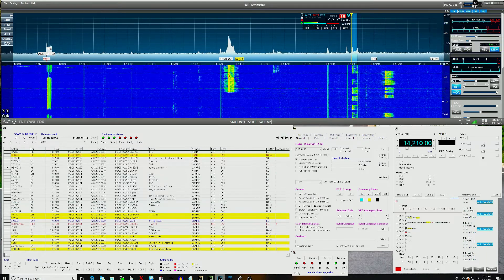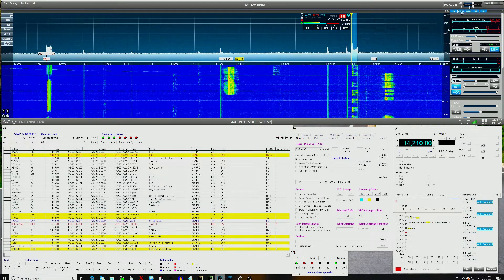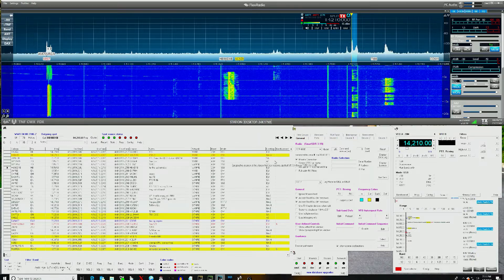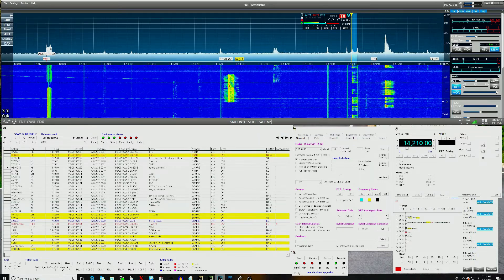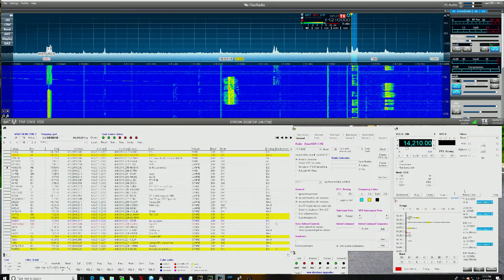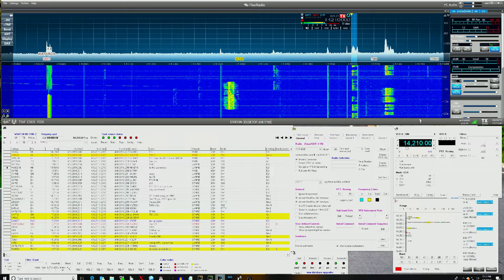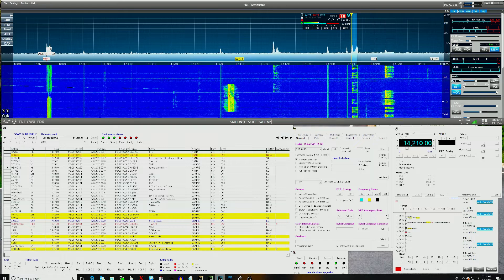Hi, this is Dave W02X, a quick demonstration of DX Labs Commander and Spot Collector interface to SmartSDR 3.0.